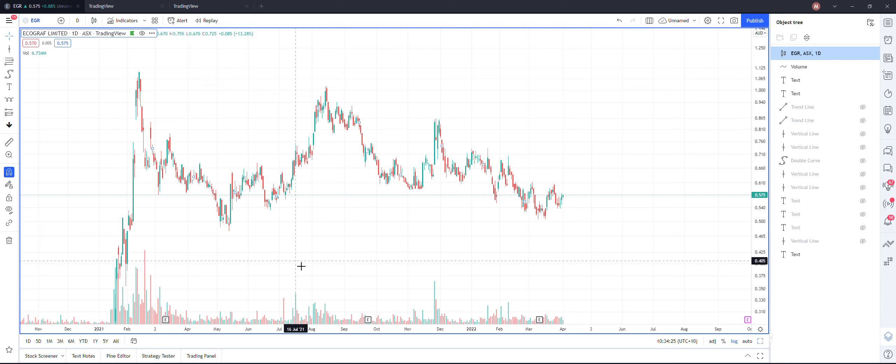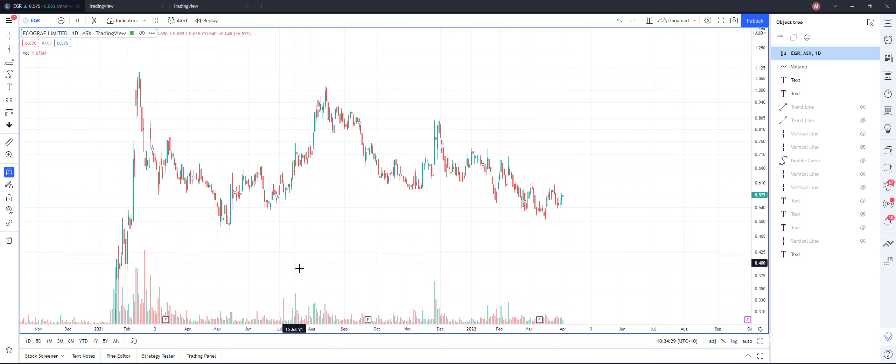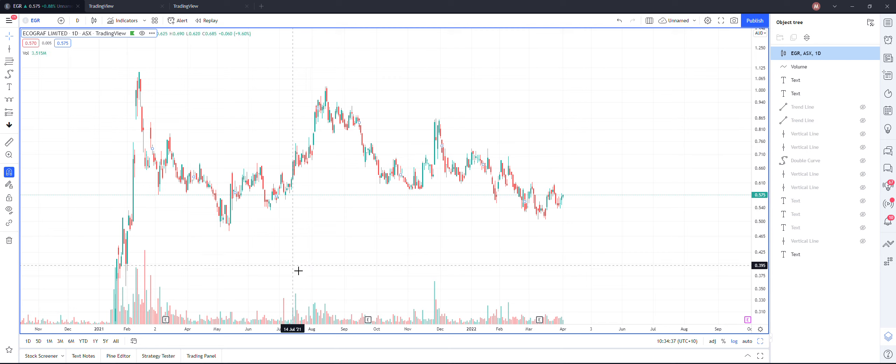As the title of this video shows, this is a time study of the ASX listed EGR. What does time study mean? Time study means we are not going to look at the price aspect. I'm just going to concentrate on the time aspect.